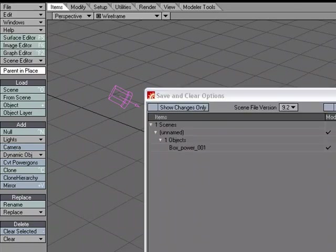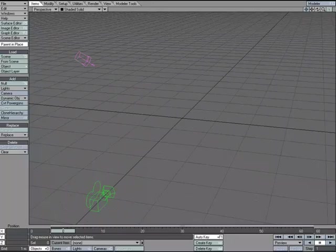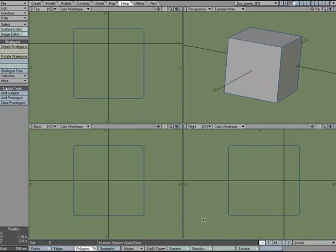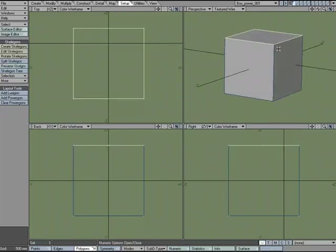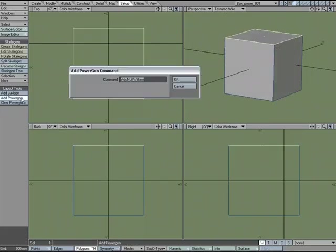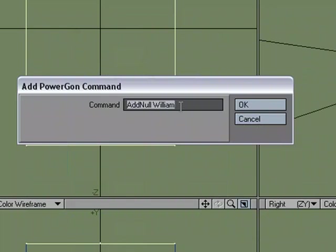So I'm going to clear the scene. Hop over to modeler. And on that polygon that we had selected, I'm going to go to add PowerGon. And I'm just going to add to what I have here.